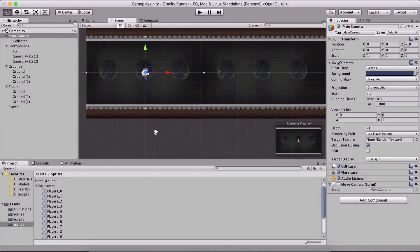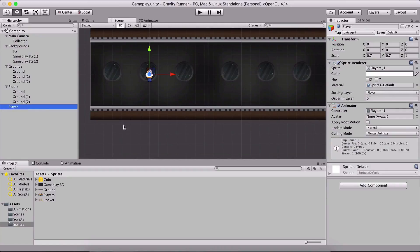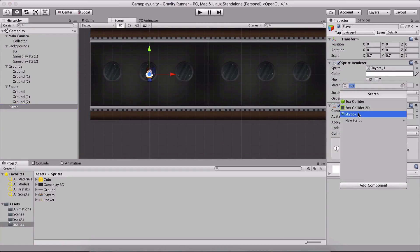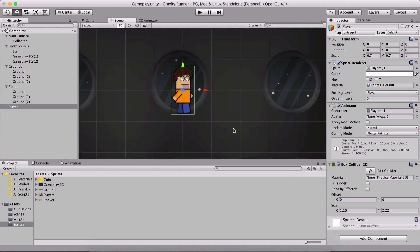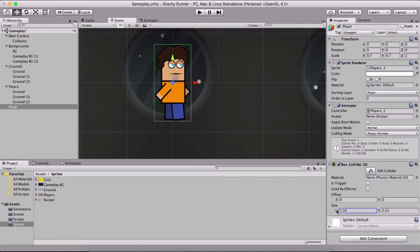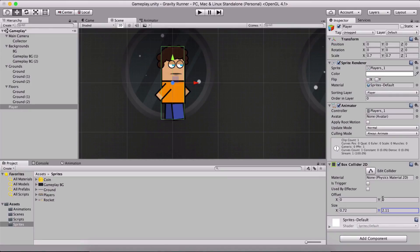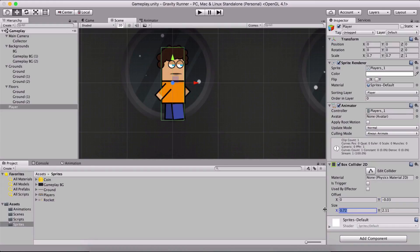So we need to select the player and add component Box Collider 2D. I'm gonna zoom in a little bit and resize the box collider. You can resize it here in the settings for the box collider in the inspector panel. I'm gonna resize the Y just a little bit and position Y downwards slightly. The settings are: offset Y negative 0.03, size X 0.72, and size Y 2.11.